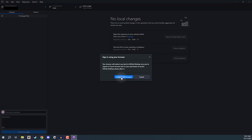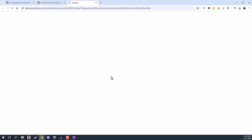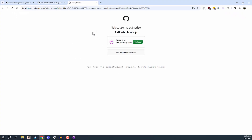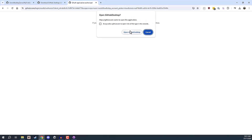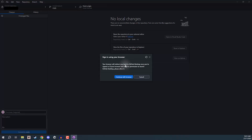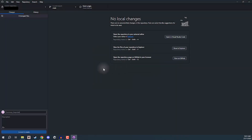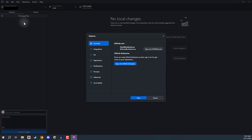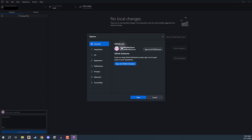We can then click Continue with Browser. This is going to take us to GitHub where we can then choose to continue as this account right here. And then that should take us back to GitHub Desktop. So now if we go back to File Options, you should see that you are now logged in to your GitHub account.